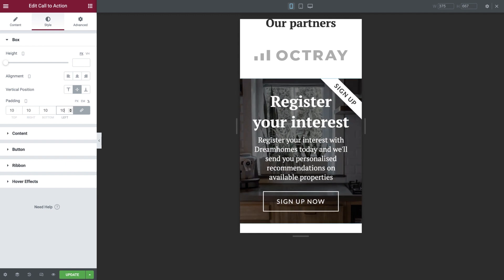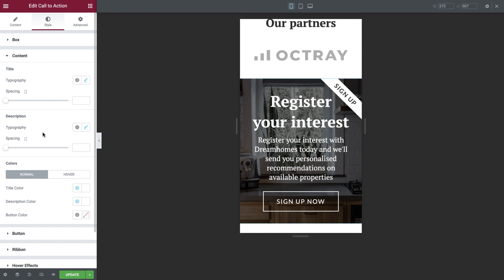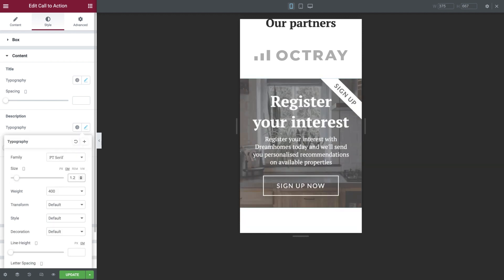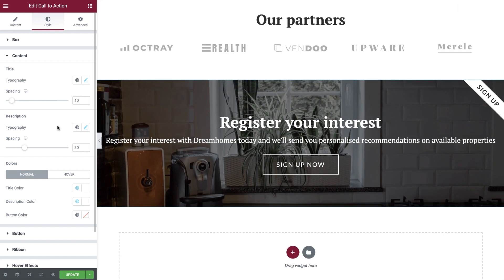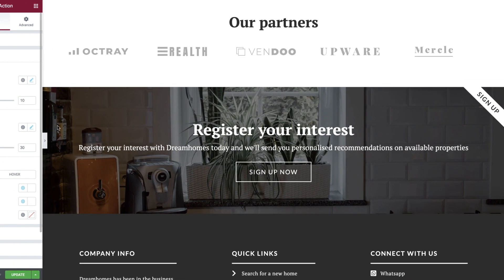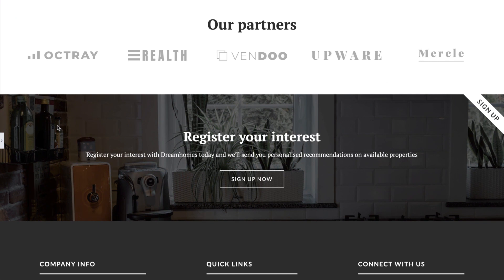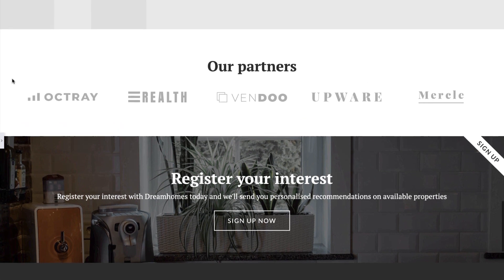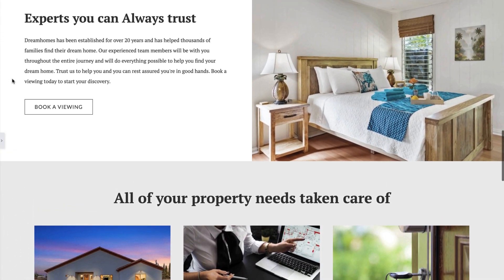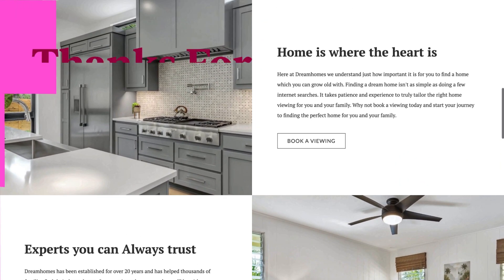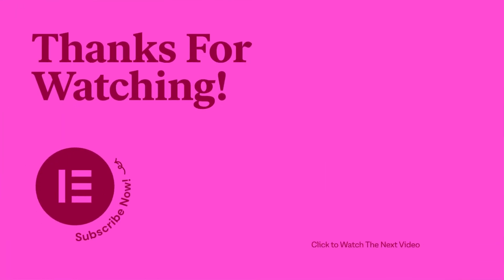Now switch to content and amend the description text size to 1.2em. And there we have it — our Call to Action widgets are ready for the world to see and they look great on our website. Using the Call to Action widget on your website is a great way to encourage your website's users to engage with your content and can be a really beneficial inclusion for any website. We hope that you've enjoyed this tutorial. Be sure to comment below with any questions and don't forget to like and subscribe to our channel for more great tutorials.